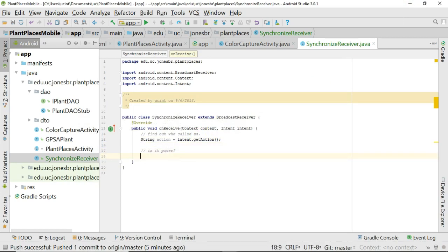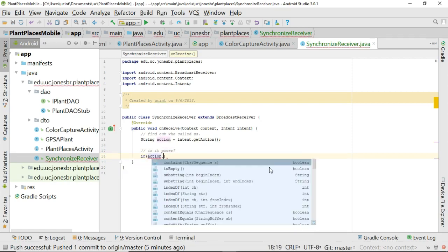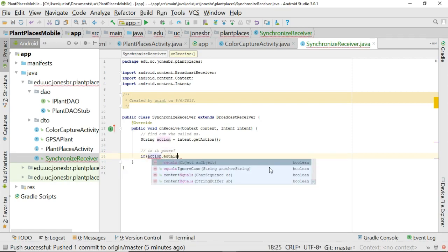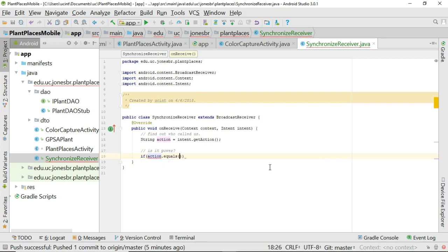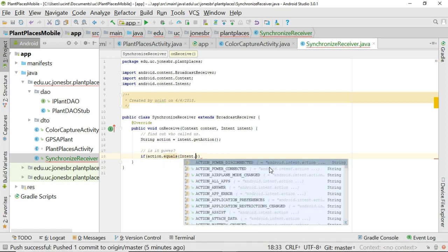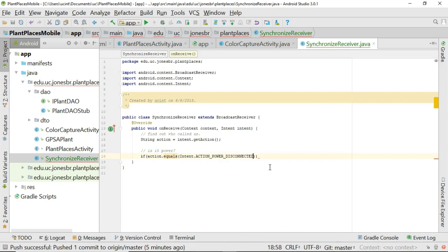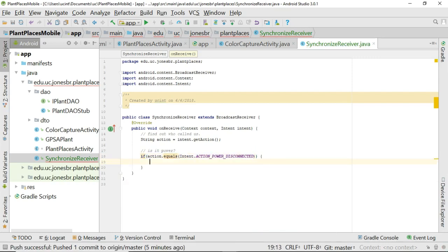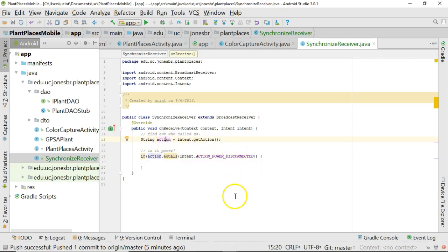So, watch the comparison I do here. If action dot equals, because remember we are comparing strings, very important. When comparing strings, we're not going to use the equal sign or the double equal sign. We're going to use the method called equals. And now, inside of this, I say intent dot action power disconnected. So, we have an if test and we're simply comparing the action constant that's in this variable with a known action constant called intent dot action power disconnected.